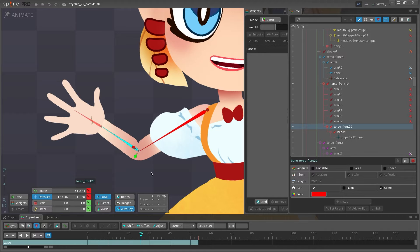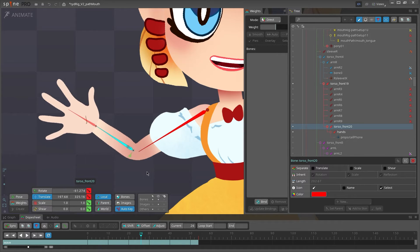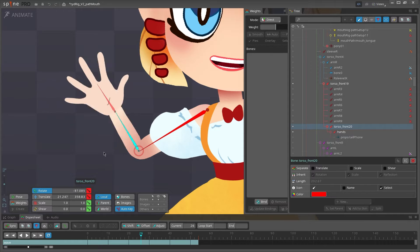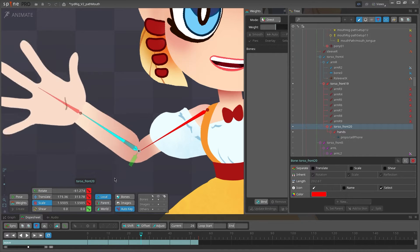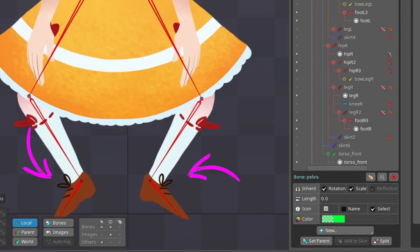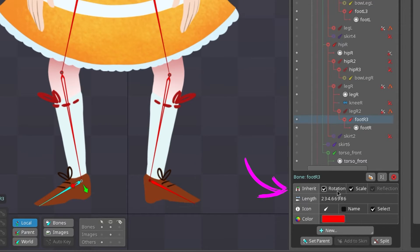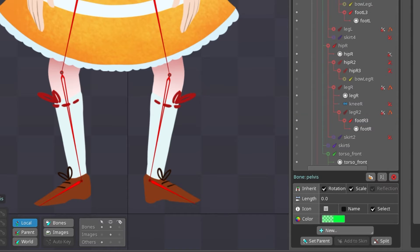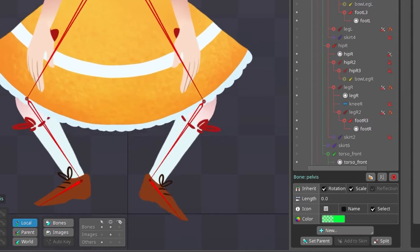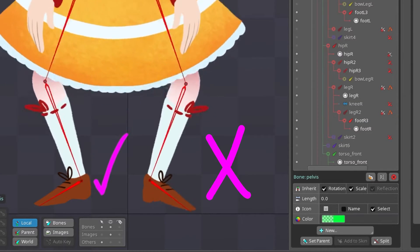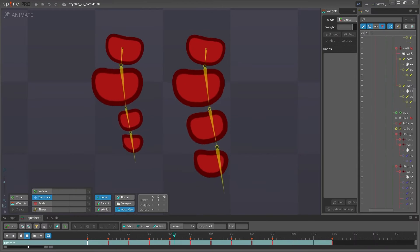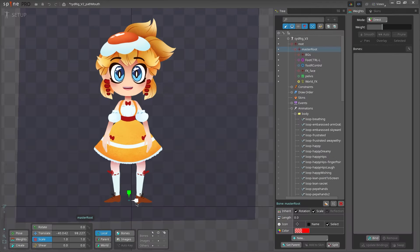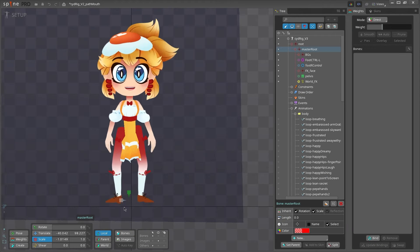For instance, when you translate an arm bone, the hand bone moves along with it, and same with the rotation and scale. If for some reason you don't want the child bone to rotate or scale with its parent bone, you can toggle inherit rotation and scale off in the tree view. This can be helpful for preventing feet from rotating with the legs to stay planted, or isolating scaling on a bone chain. But it's not the easiest to work with if you ever need to flip your character, so just keep that in mind.